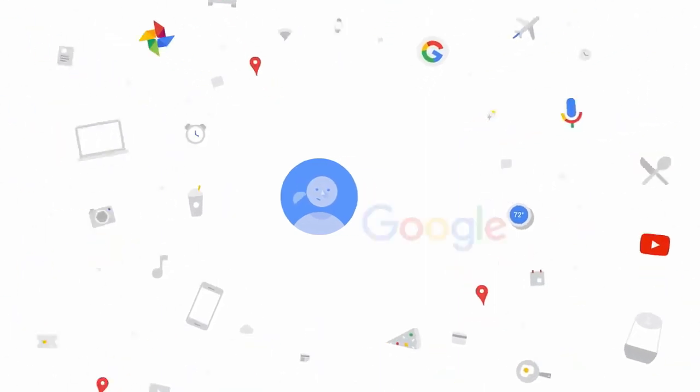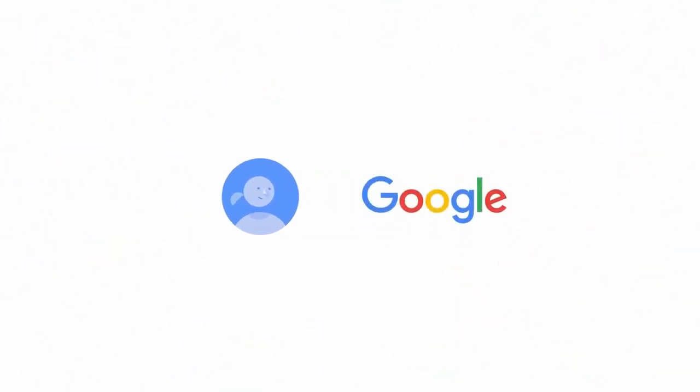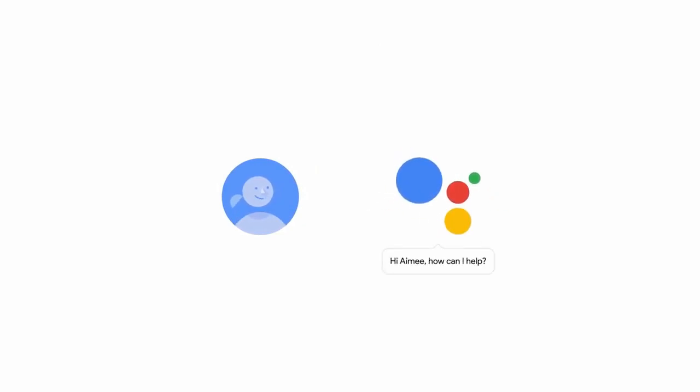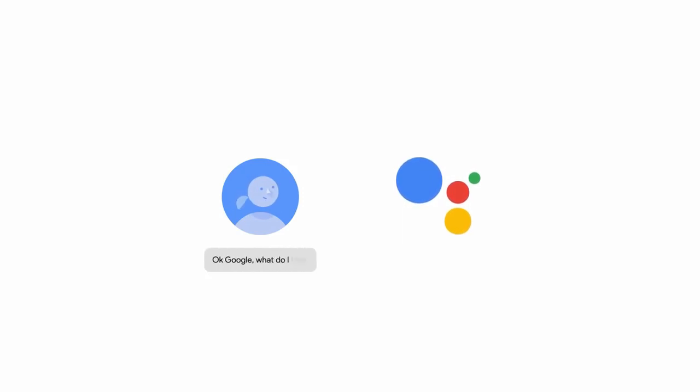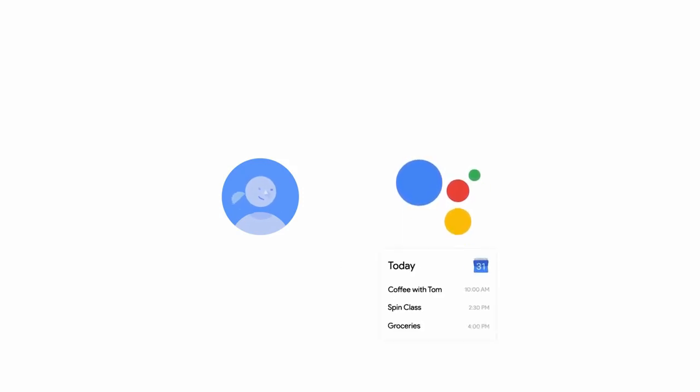Wouldn't it be nice if you had a Google for your world? That's why we're building the Google Assistant. Hi, Amy. How can I help? You just ask it what you need. Okay, Google. What do I have to do today?